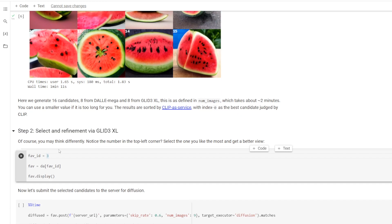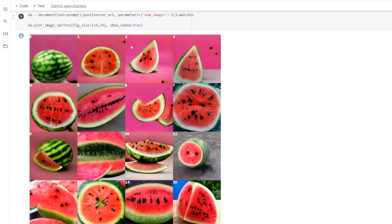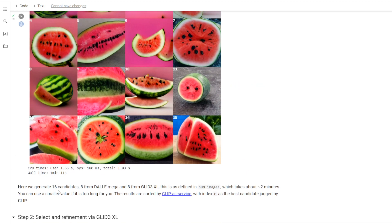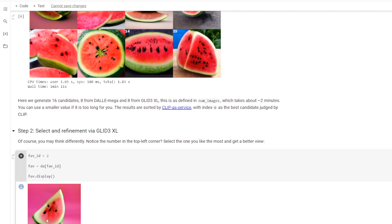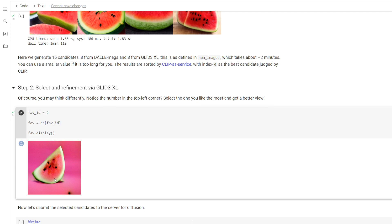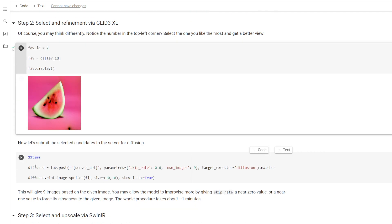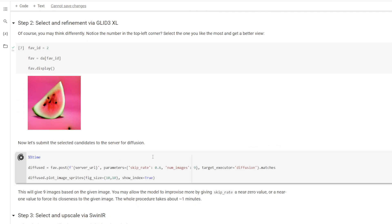I think just for now, we're going to stick with number 2 here. So now we go down to the next step, and it says favorite ID number 2. So as you can see, this one was number 2. We then click this button. It shows us an image of that number 2. So now what we're going to do is defuse, which we run this piece of code right here.